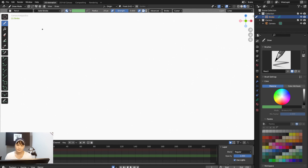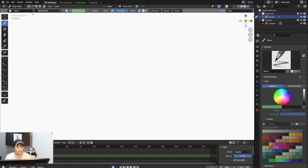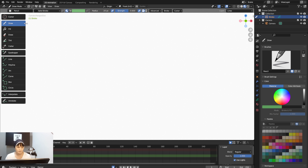Hi there, how are you doing? I'm going to show you how to use Blender as a beginner for drawing character design. So without further ado, we'll begin right now.